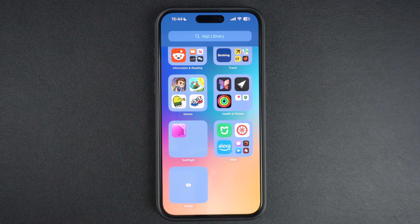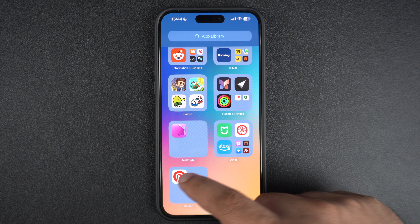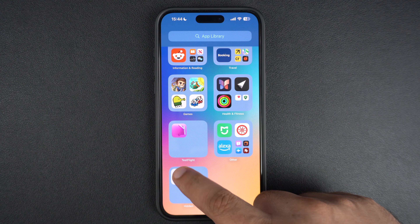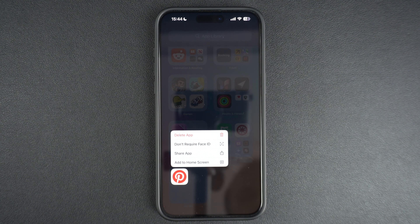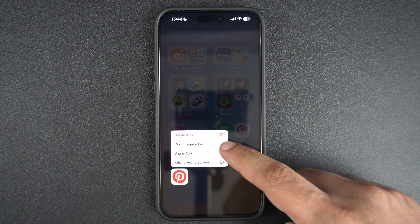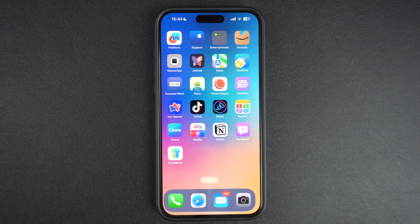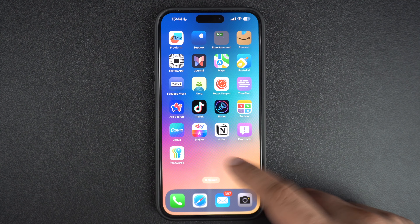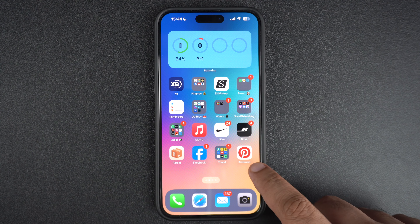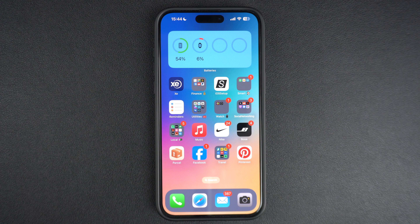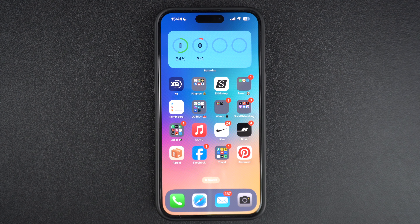To unhide an app, go to the hidden apps folder and long press on the app's icon you want to unhide. Then tap on Add to Home screen or Don't Require Face ID options. So this is how you can hide apps in a special hidden folder on your iPhone or iPad running iOS 18. If you liked this tip, then do hit the like button and subscribe to our channel for more videos.